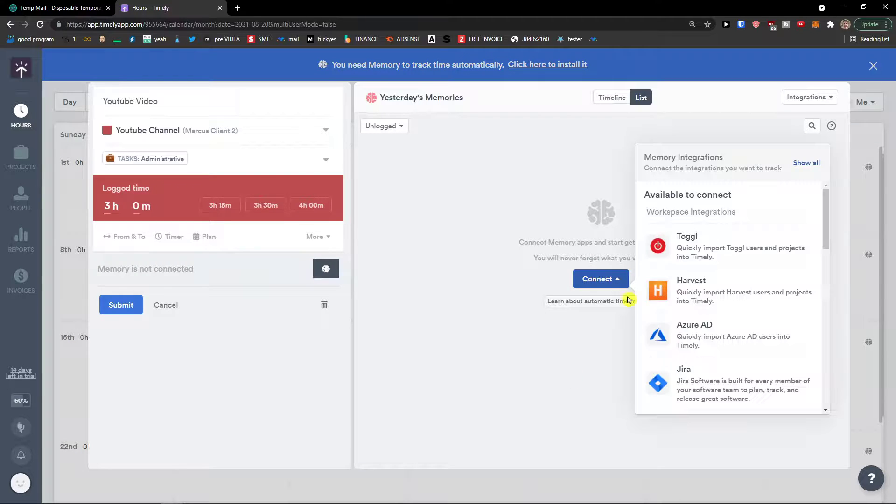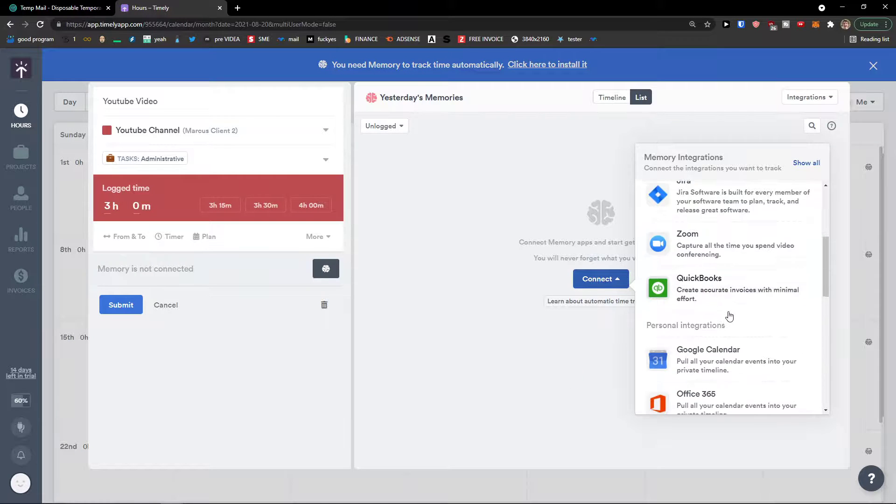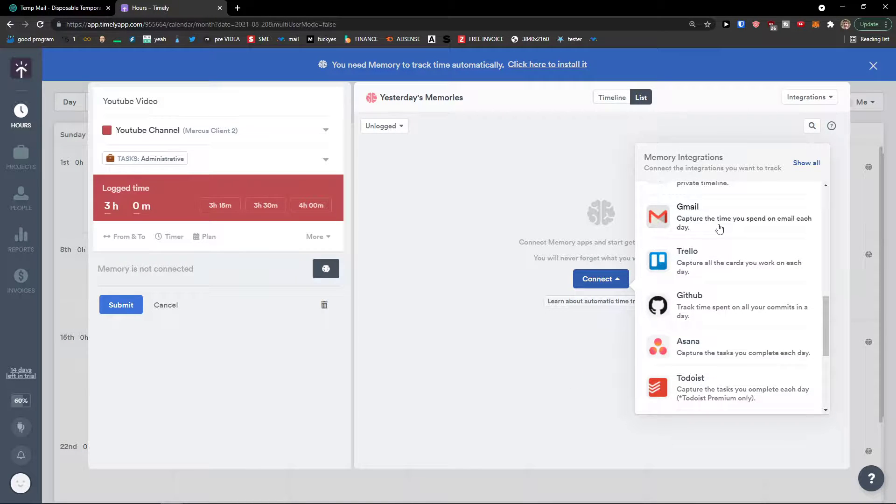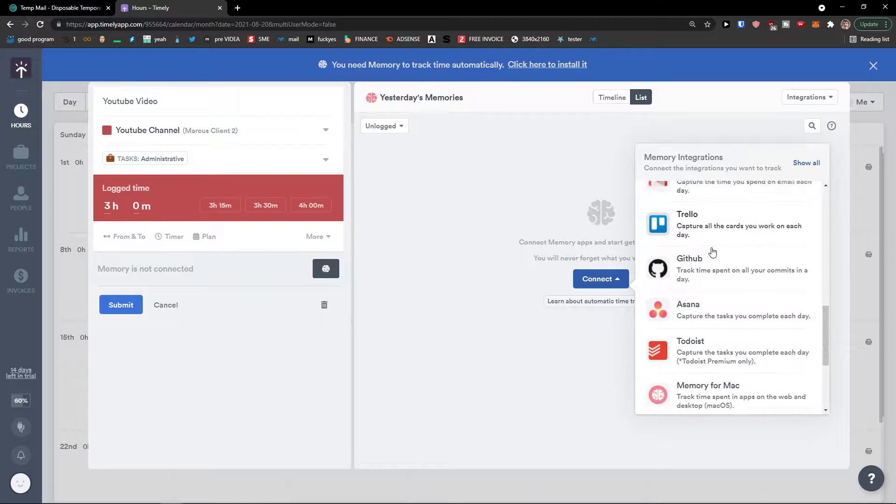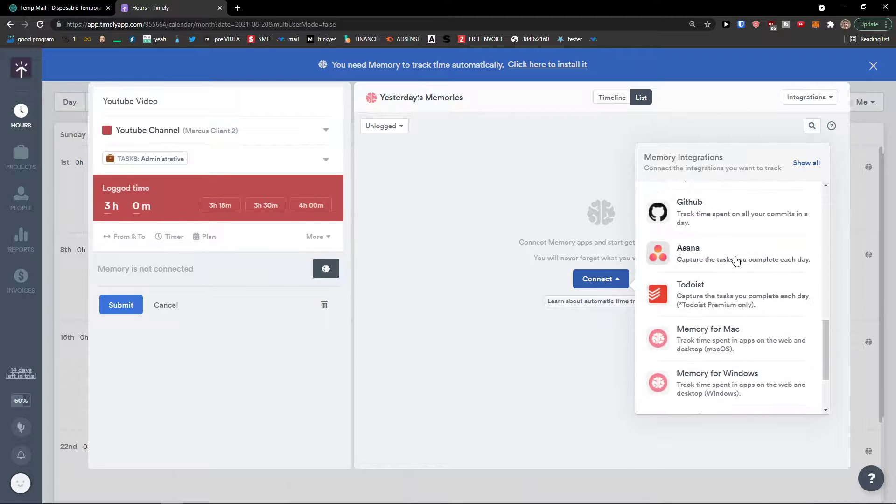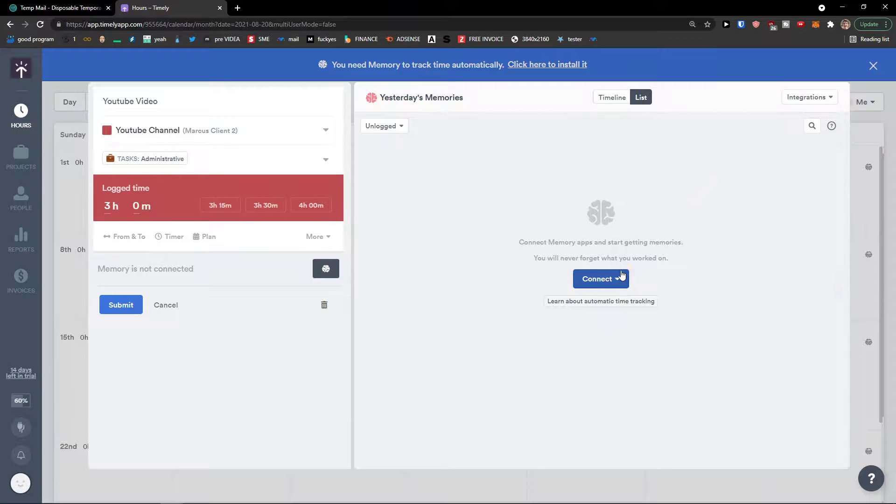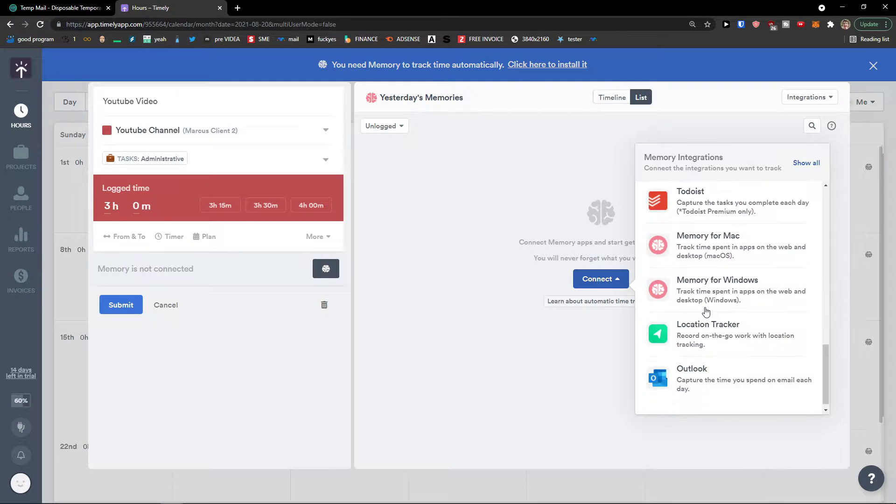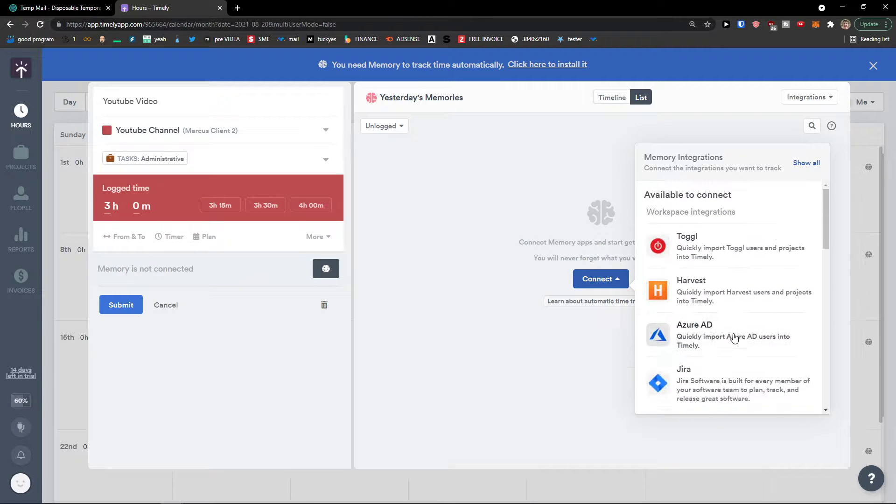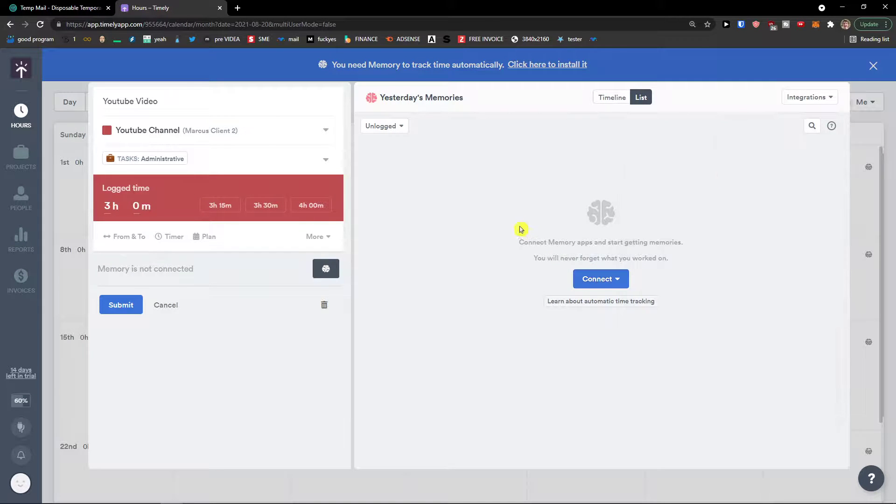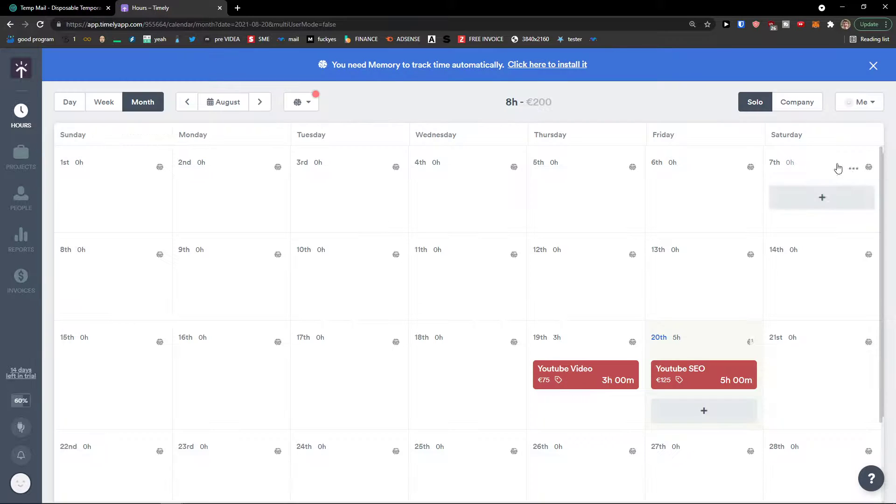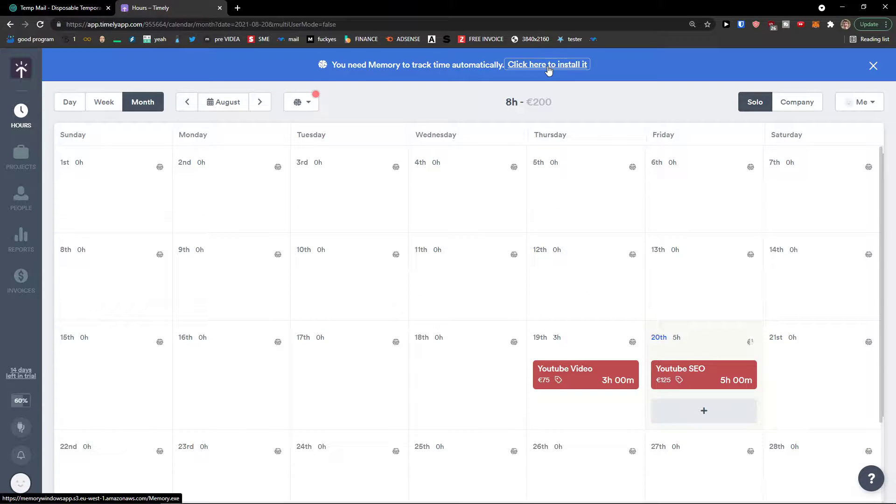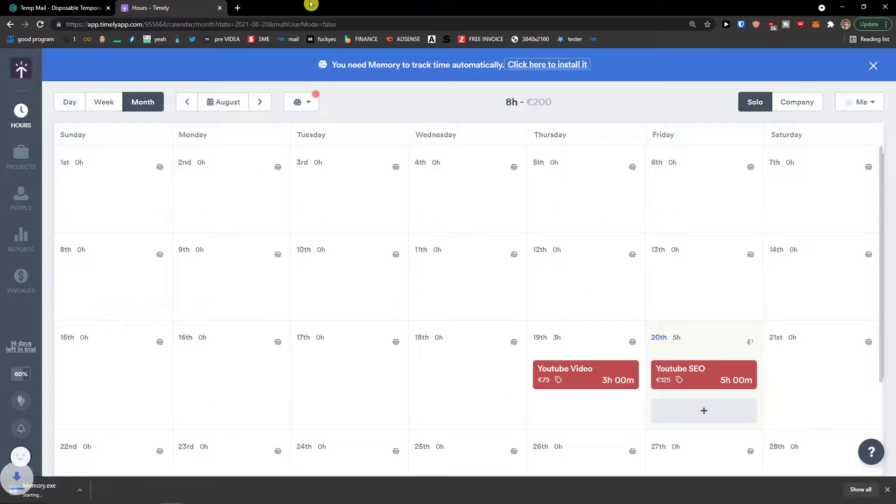Of course, you can connect with other applications here. Capture the time you spend on each email. Each day. Asana. You get multiple options that you can connect it with.